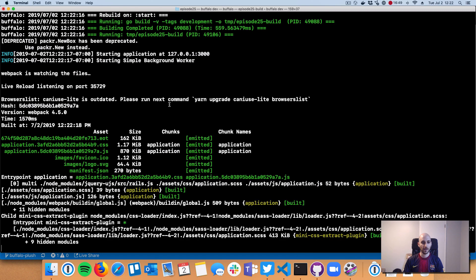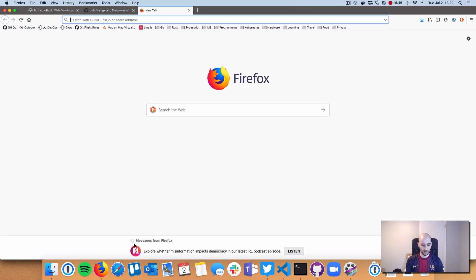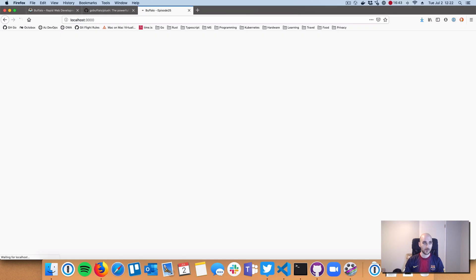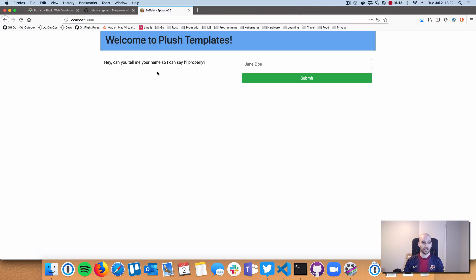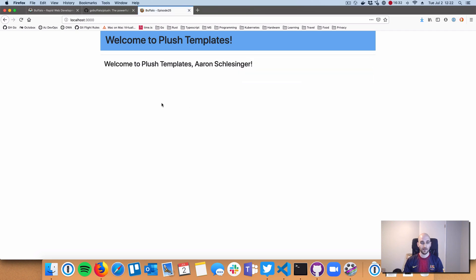We are now live on localhost 3000. It's a basic web page with the main functionality being that we've got a form where I can write my name, press submit, and now we've dynamically rendered my name in here.